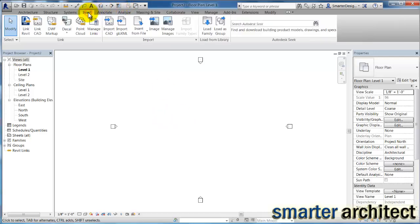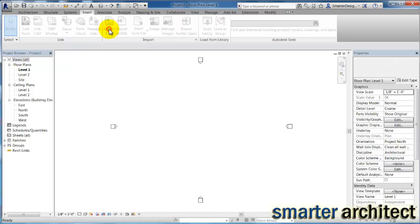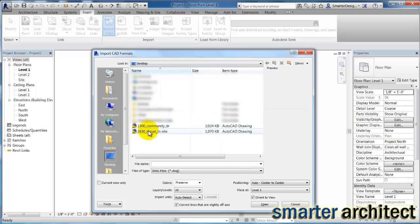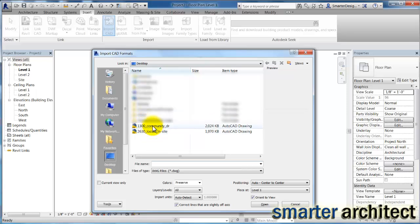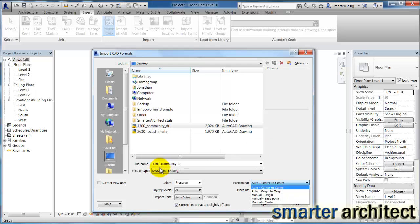We're going to come up here to Insert, and we're going to import CAD, since we exported that file as a CAD file. If I come down here on the list, find that address that I'm looking for. We can import this. We can auto center to center. That's fine. And I'm going to go ahead and hit Open.